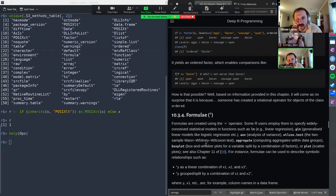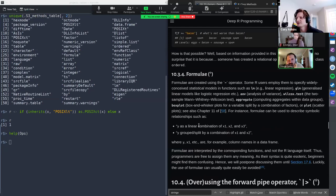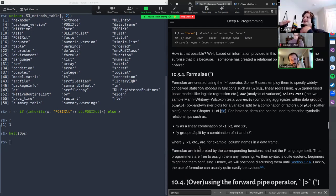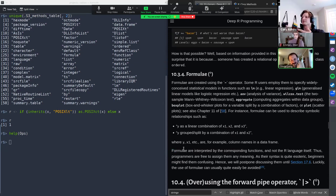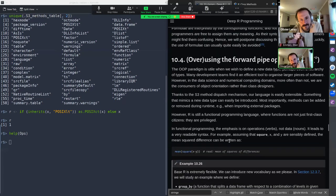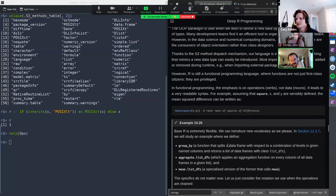Formulas are just briefly mentioned — the tilde operator exists and is used a lot in statistical modeling. It's not necessarily a standard R class; basically every package defines it in its own way, so you have to be careful.